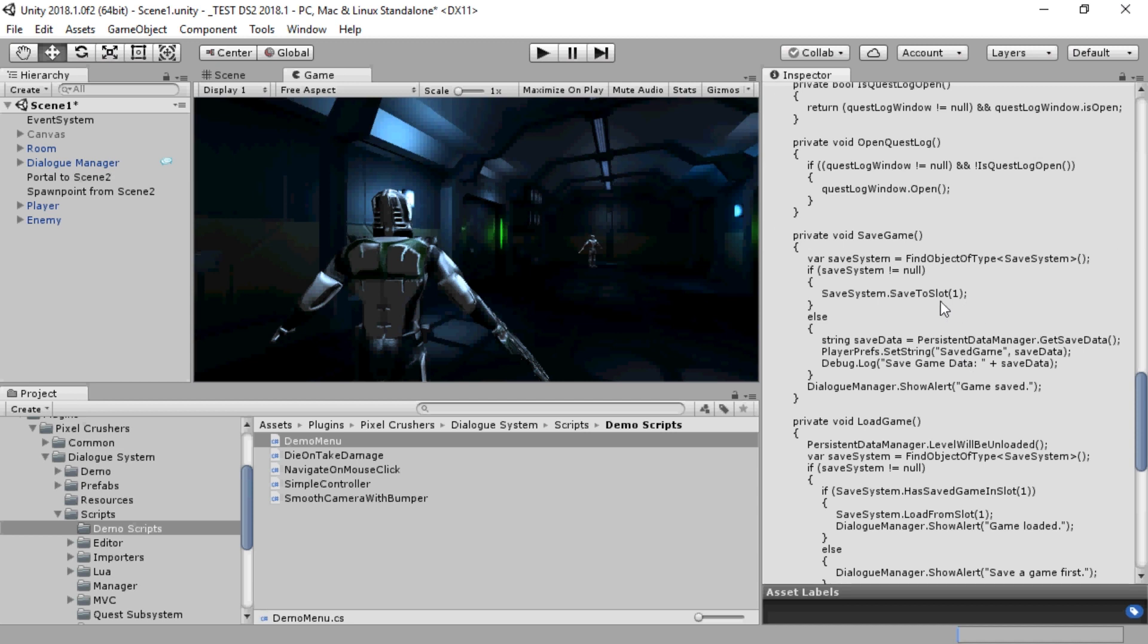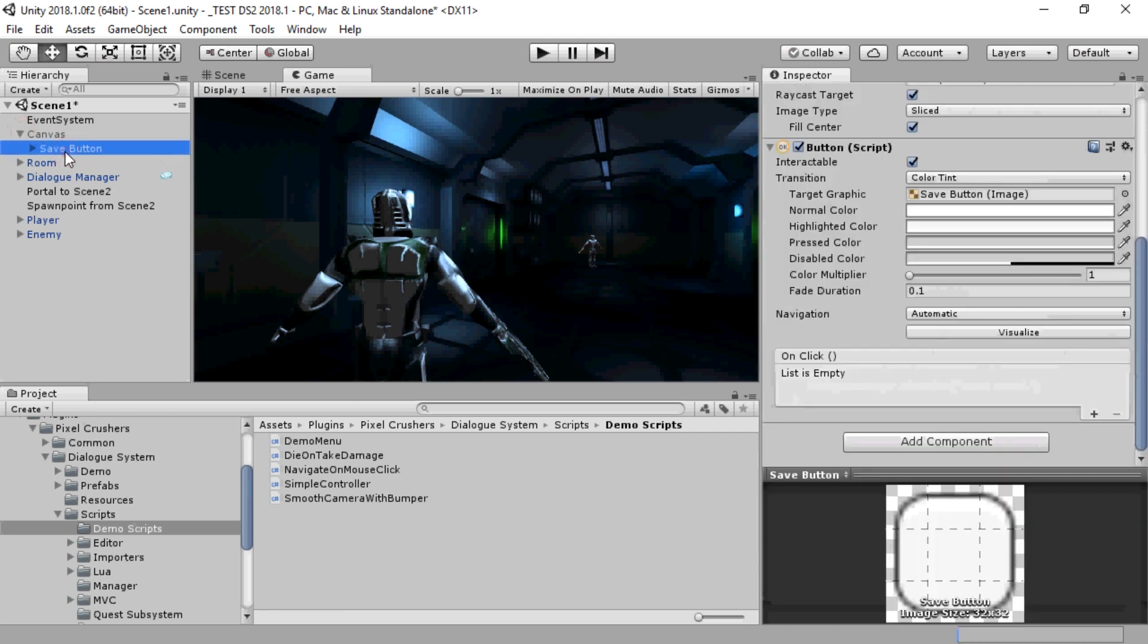If you don't want to do any scripting, there are several other ways to set up saving and loading. For example, we can hook up a UI button.